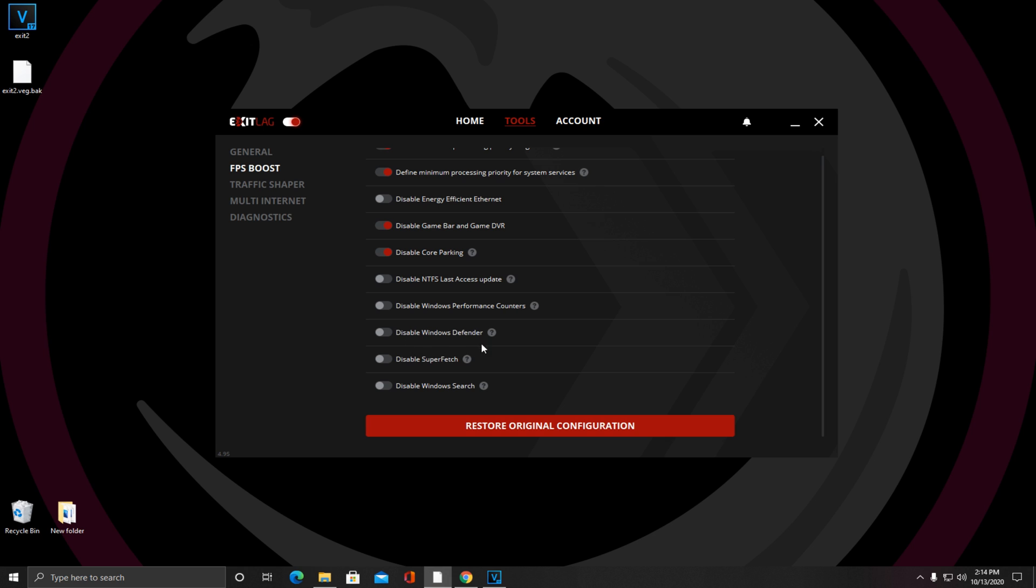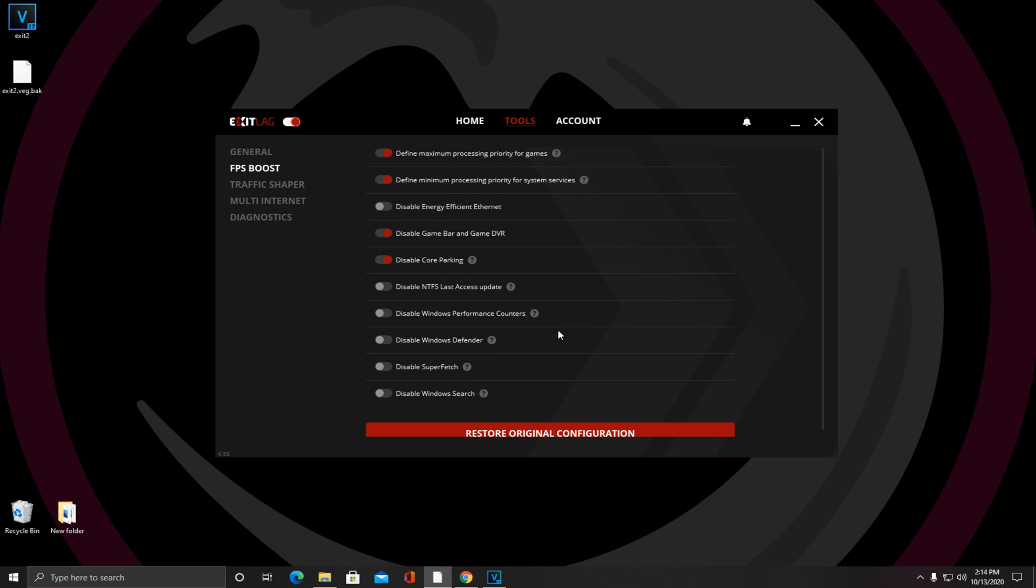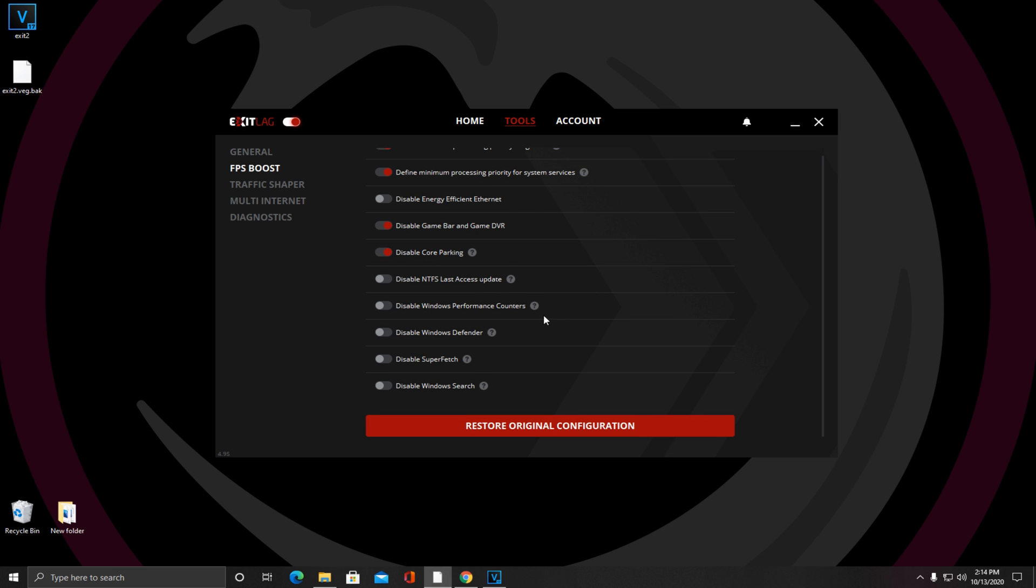Now you want to have these off, but some people have a problem with Exit Lag crashing because of Windows Defender or your Fortnite crashing when you have Exit Lag running, so you can turn that on if needed. Obviously if you're not using Windows Search you can turn it on, but most situations you're going to want to have these off because they can increase your performance. Once again, if you're having a problem with Windows Defender, you can disable it here.